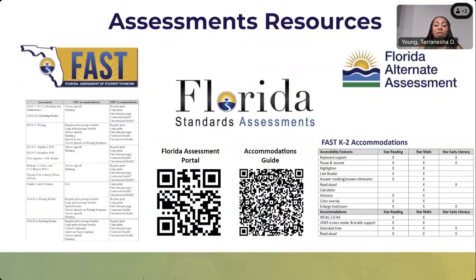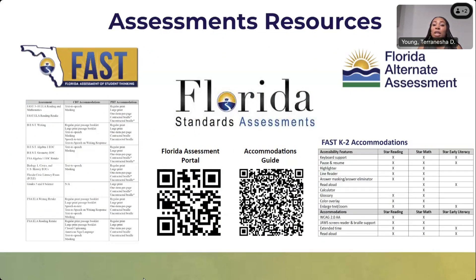On your screen you have two QR codes — one takes you to the Florida Assessment Portal and the other to the accommodations guide. Much of the information I'm sharing this evening comes directly from those guides. They're pages and pages long, so they're much more detailed than what I'm providing here. You're able to find your student's specific grade level and assessment and really hone in on just the details of those assessments.